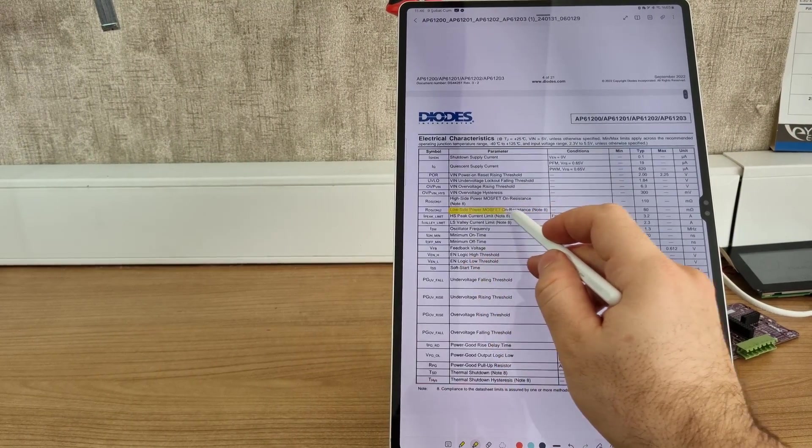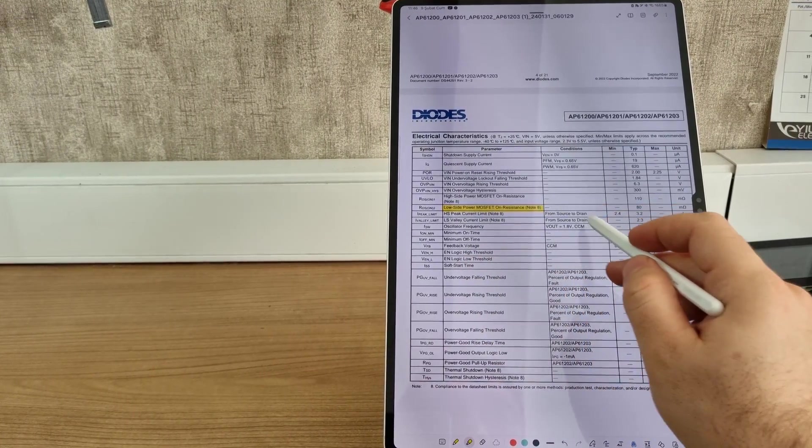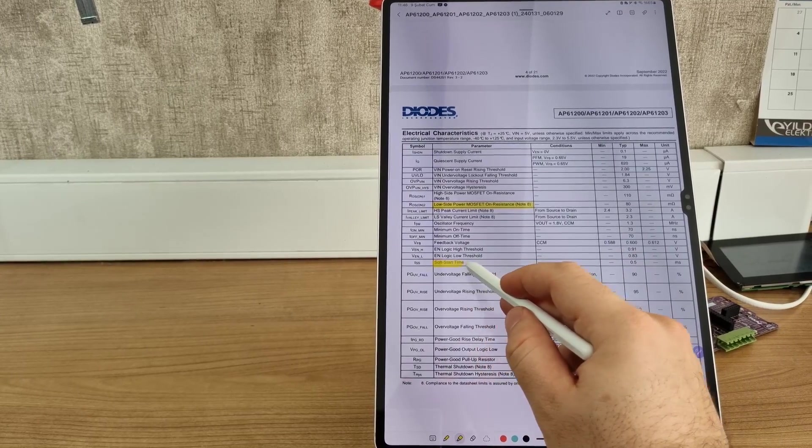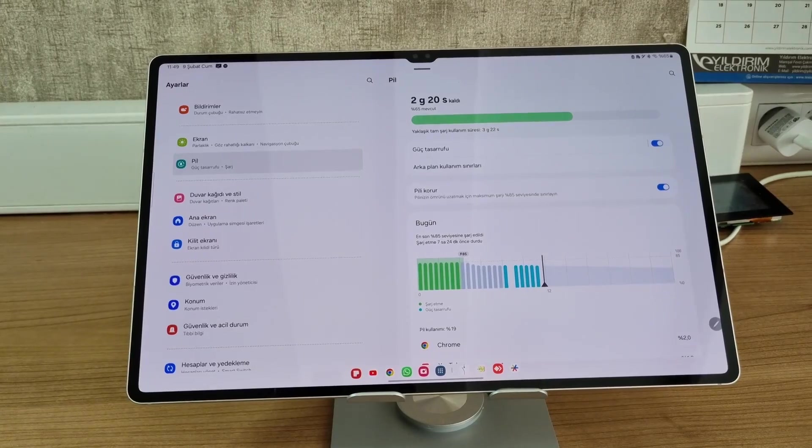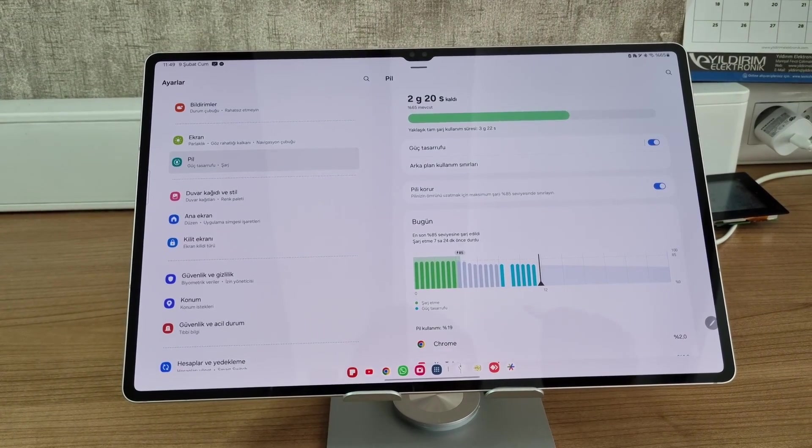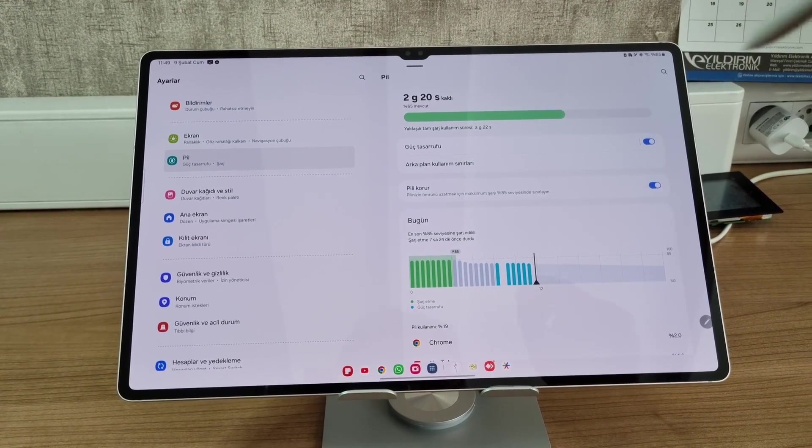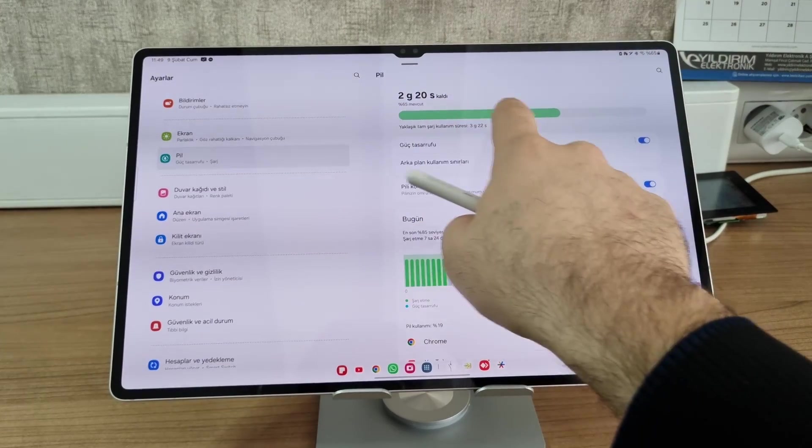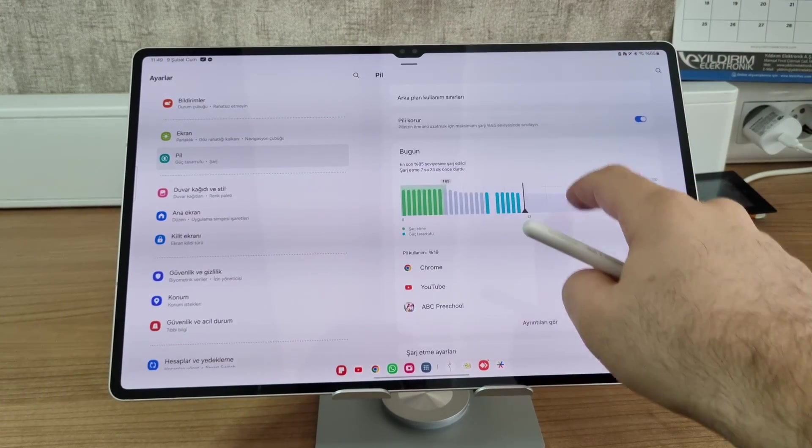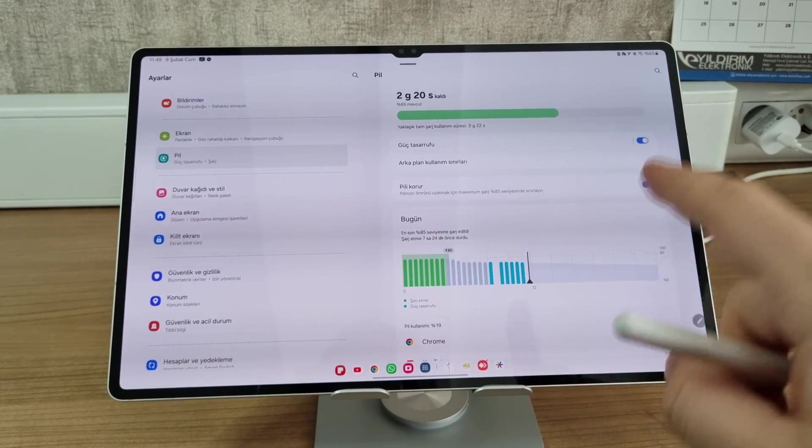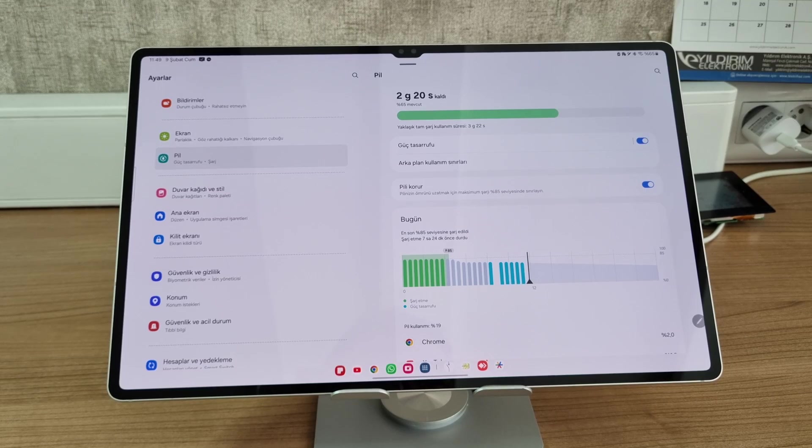It's very easy to take notes using this program. You can easily write. Another thing to talk about is the battery power. The tablet claims that the battery will go two days, but it barely goes for a day. But it charges fast.